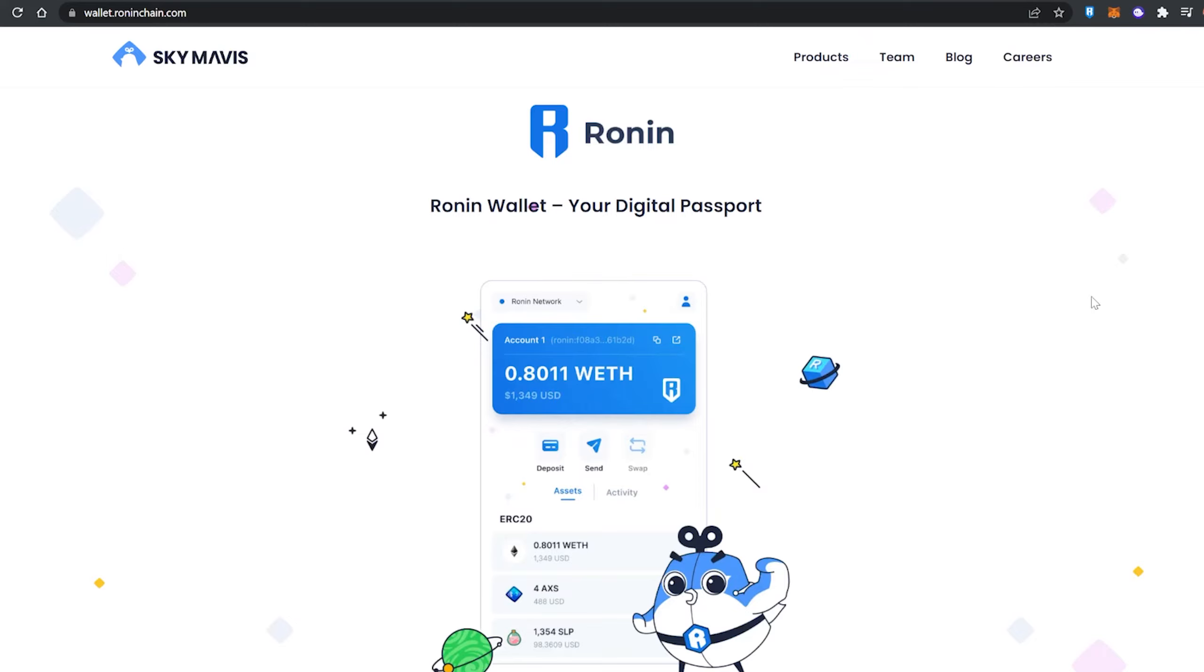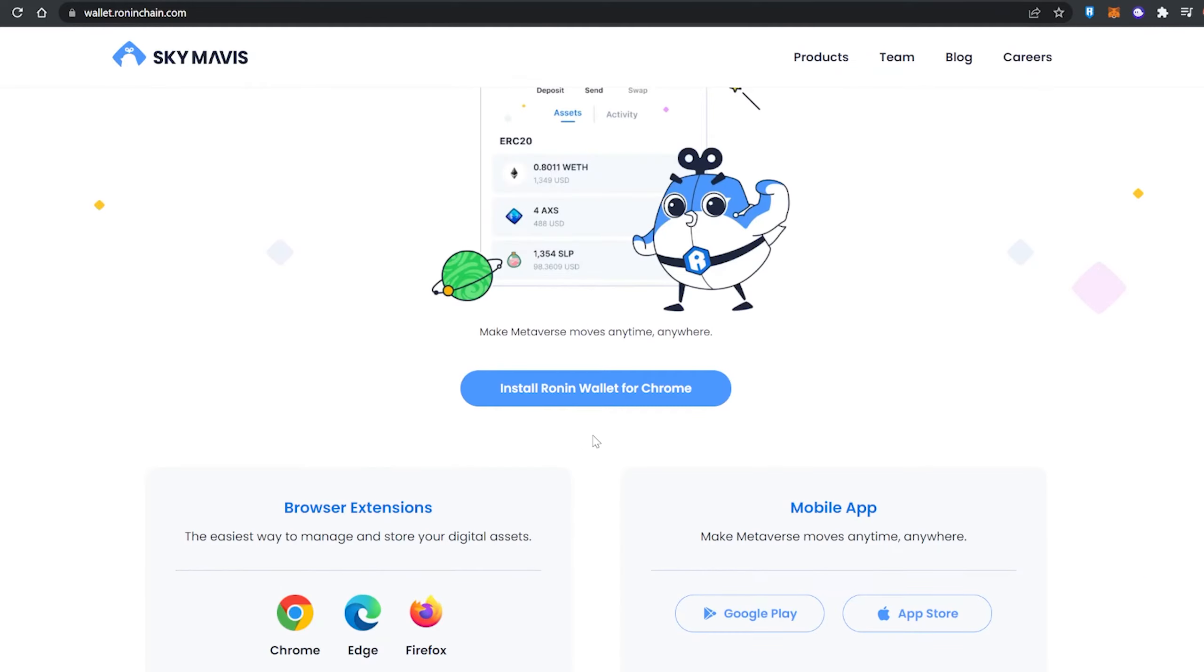First up, you want to download the Ronin wallet for your device. Head over to the Sky Mavis website or wallet.roninchain.com—I'll leave the link below. Make sure you go to the official Ronin wallet website because there are a lot of scams out there. From here, you want to download the Ronin wallet extension for your web browser, and it is also